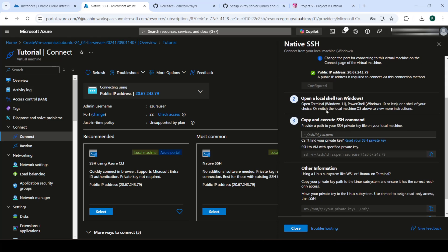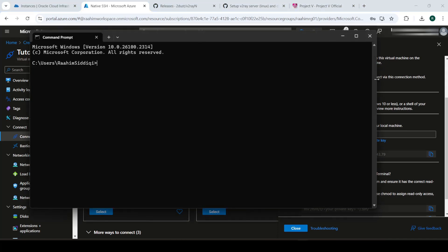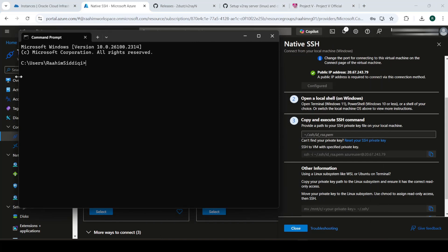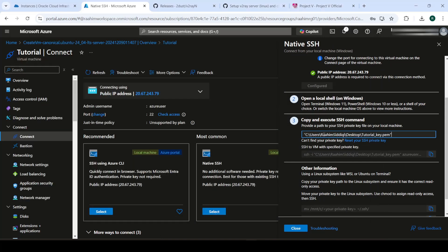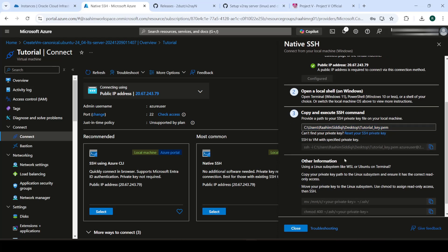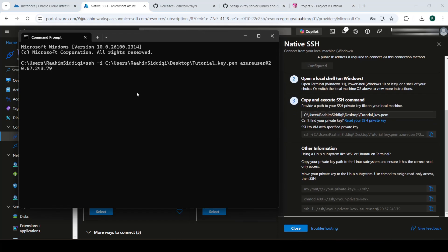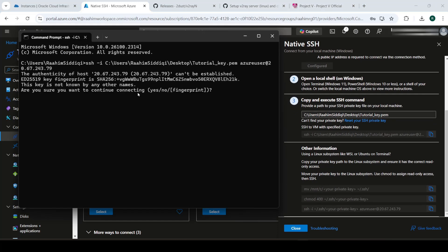So over here, what we're going to do is open up our terminal. And now what we're going to do is just follow the steps over here, paste the path to our key, and then just copy this command and we can SSH right into our machine.